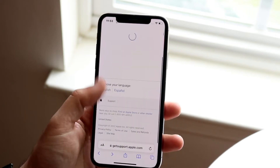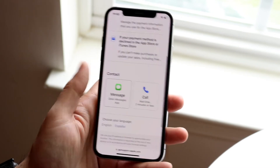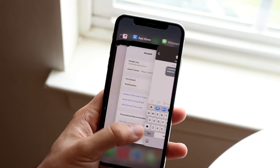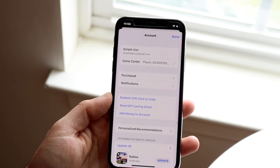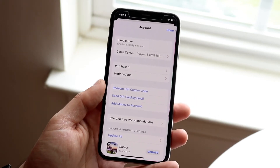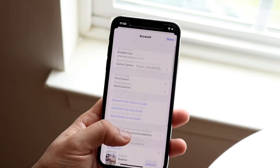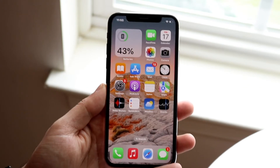If you don't want to message them, you can also call them instead. After you message or contact them and let them know about your App Store balance, after a little bit of time it will return back to zero. From there, you can go ahead and change your country and do whatever you need to do.